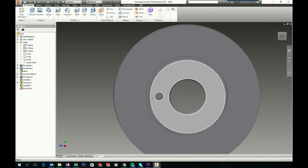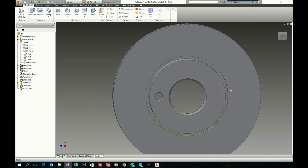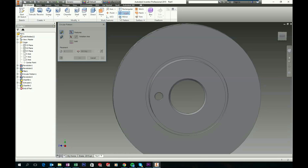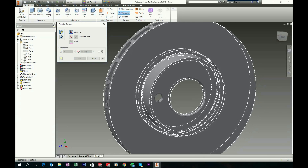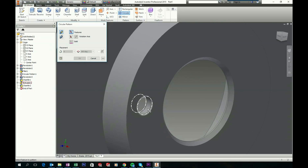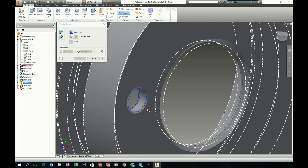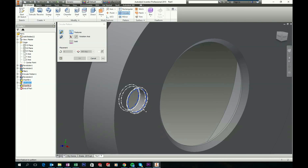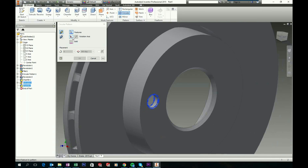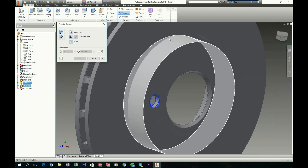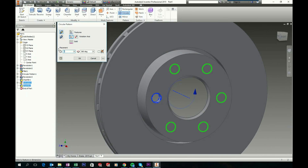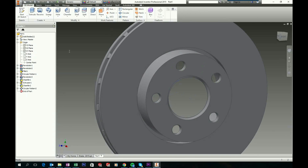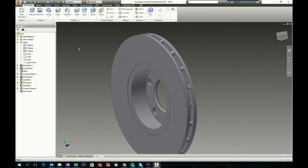Now we will pattern this hole. In 3D model choose Circular Pattern. Choose to pattern this feature and this fillet, and pattern around this axis. We will like 5 instances, so choose 5 and click OK to accept.